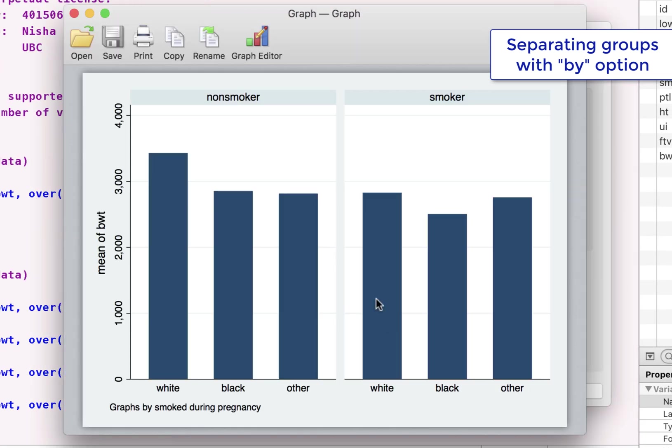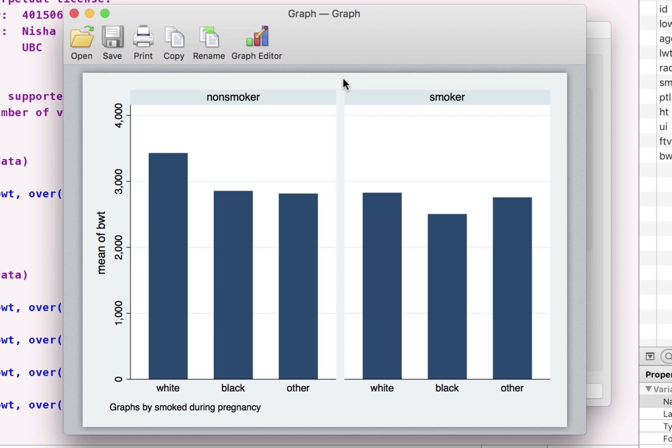what you actually get is you get two categories represented side by side. And within that, you can see how race plays a role as far as average birth weight is concerned.